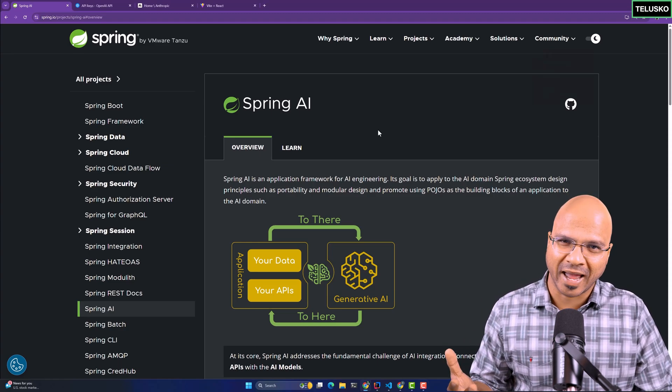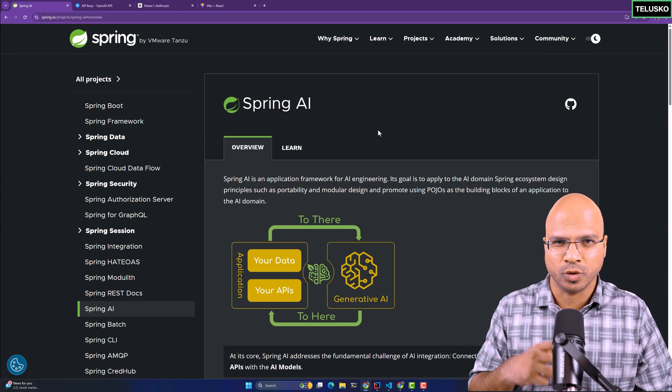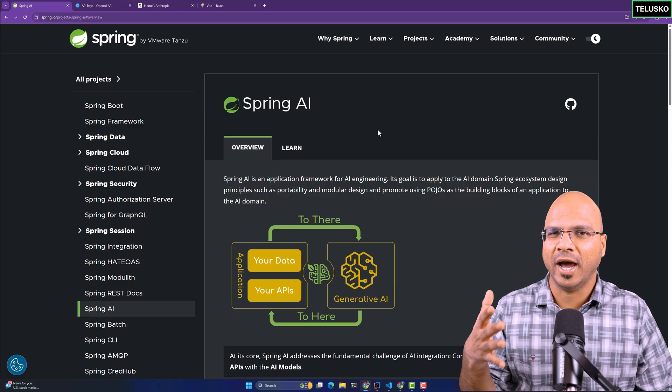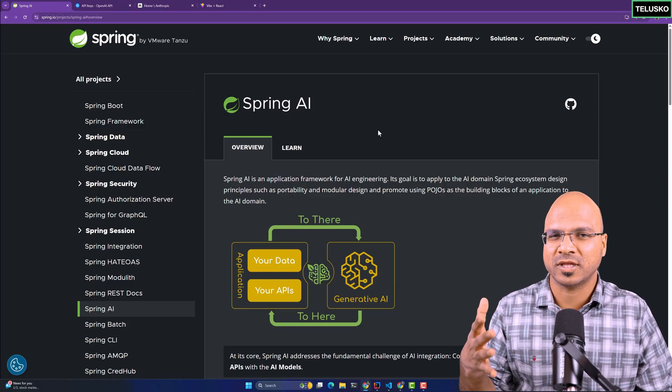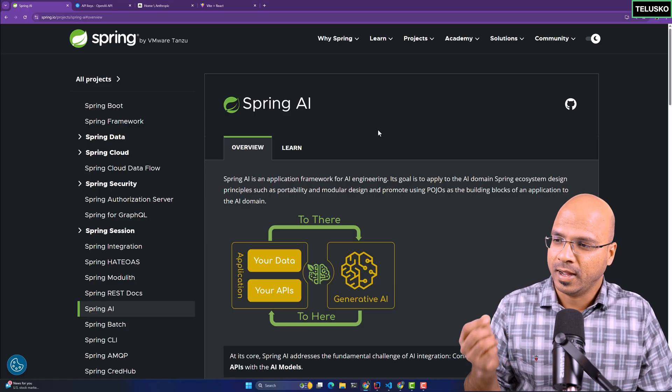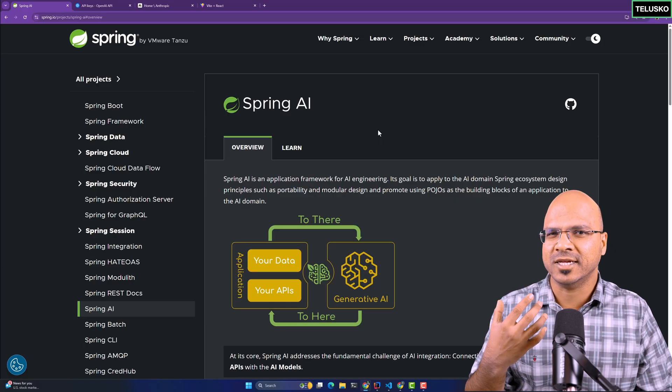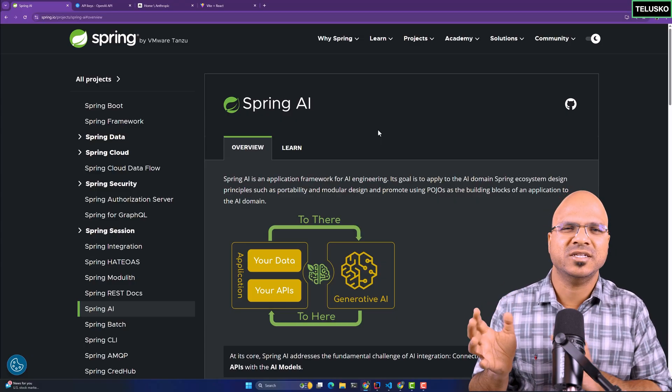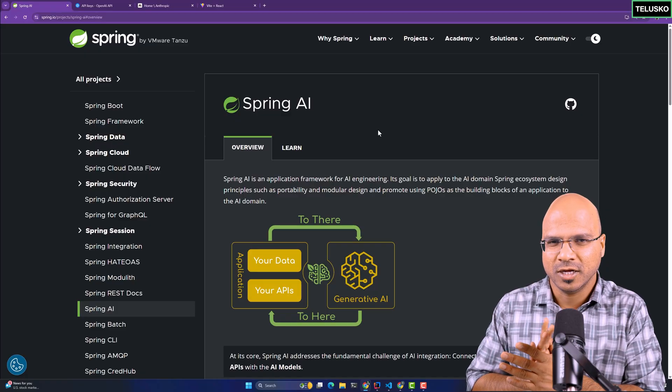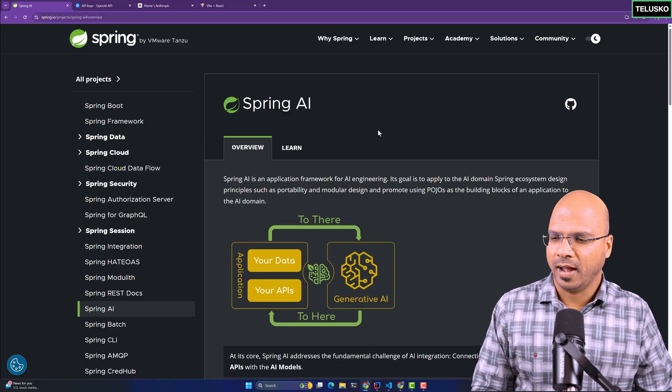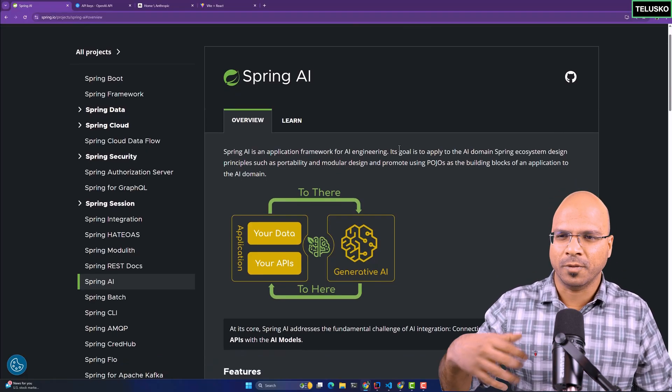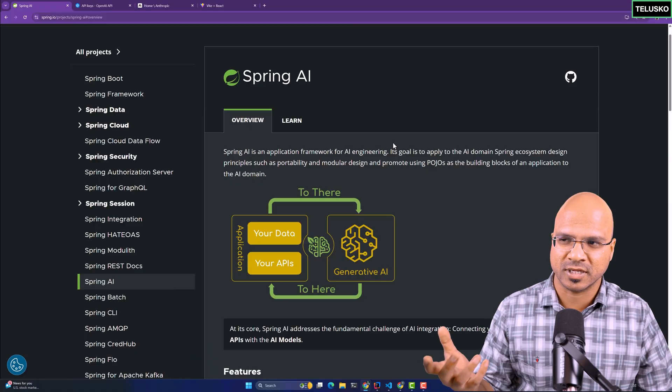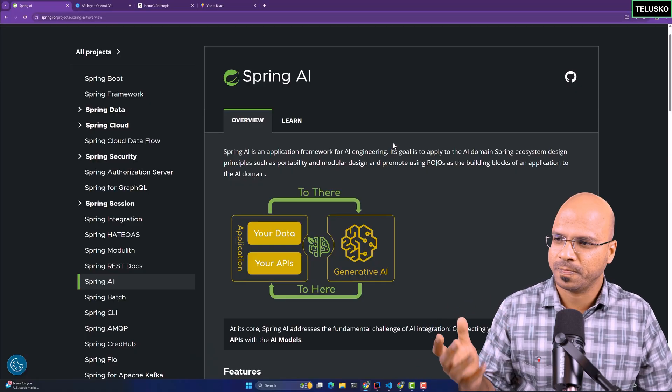You might have heard about Langchain and other tools you can use. But the question is why focus on other languages when you can use Java. Spring AI is actually inspired by Langchain, but it has different features. There are certain things which are different in Spring AI compared to Langchain, and they have a bigger picture in mind for this Spring AI framework or module.